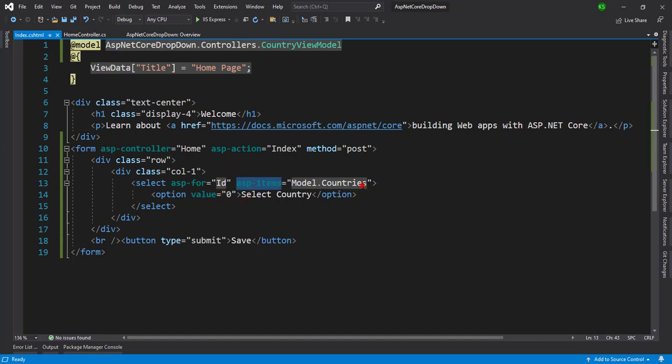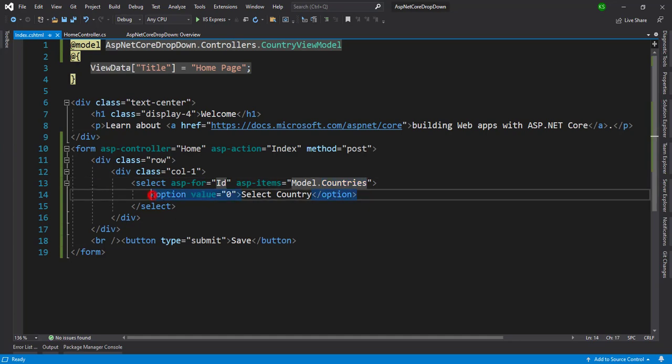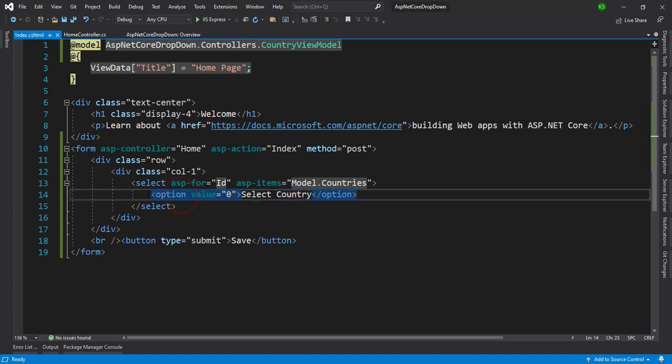So asp-items is one kind of creating loop inside that and binds all the options or we can say all the available countries from this model. And if you want a default option on the top then you can give it that as a static one.